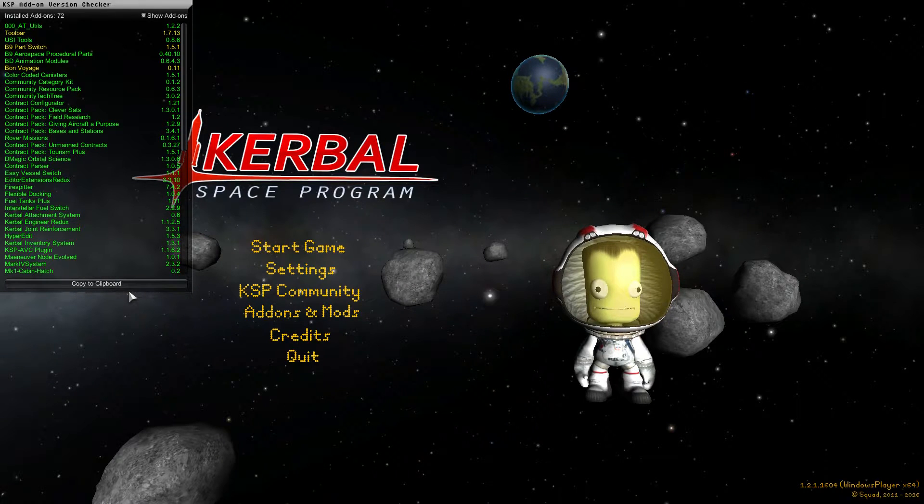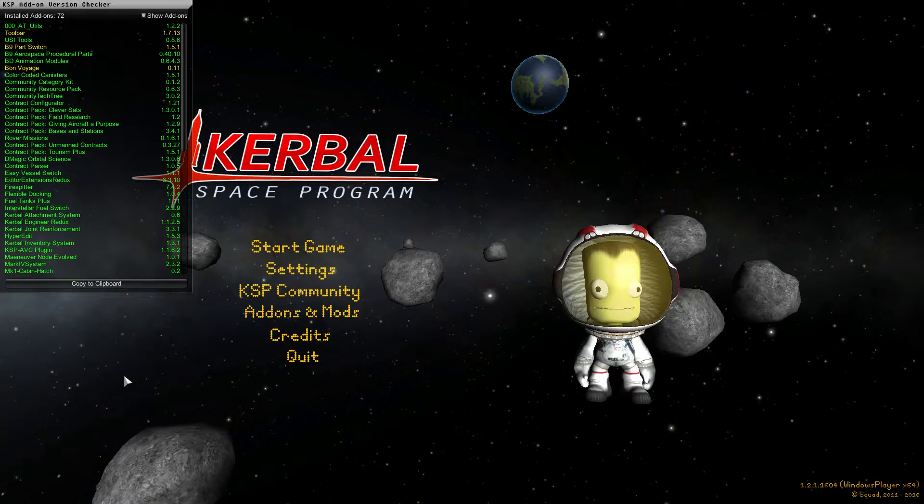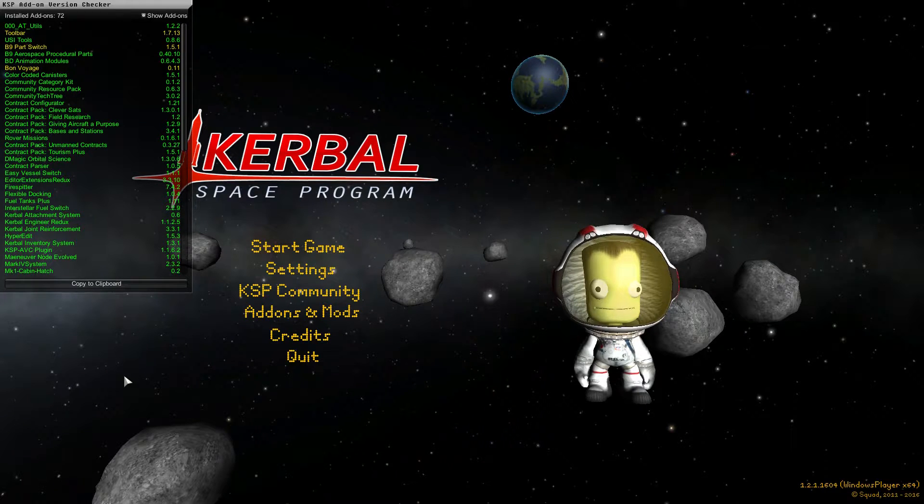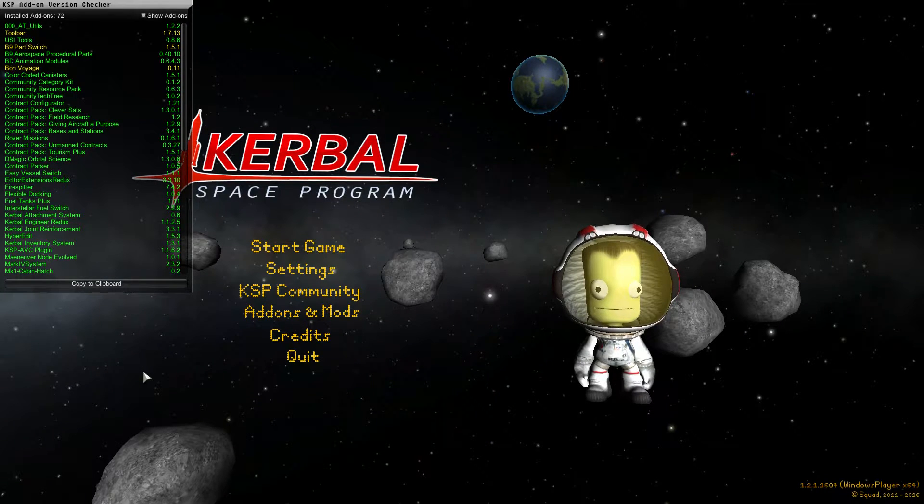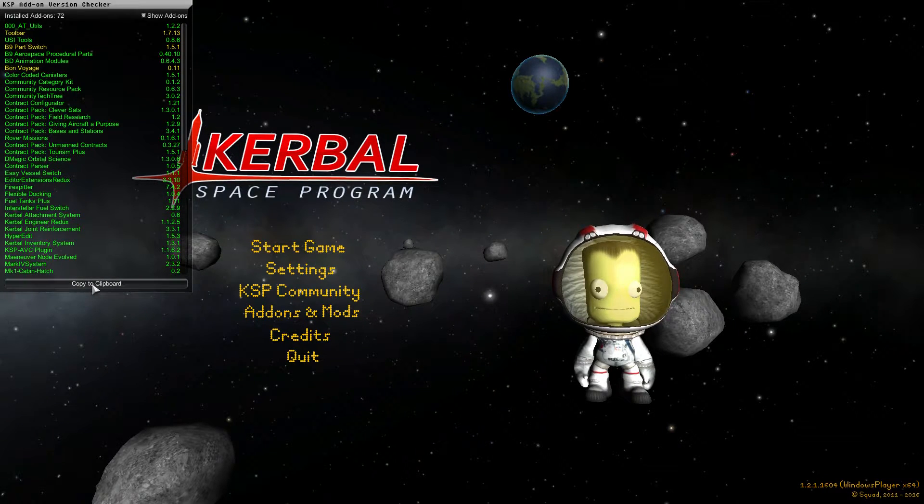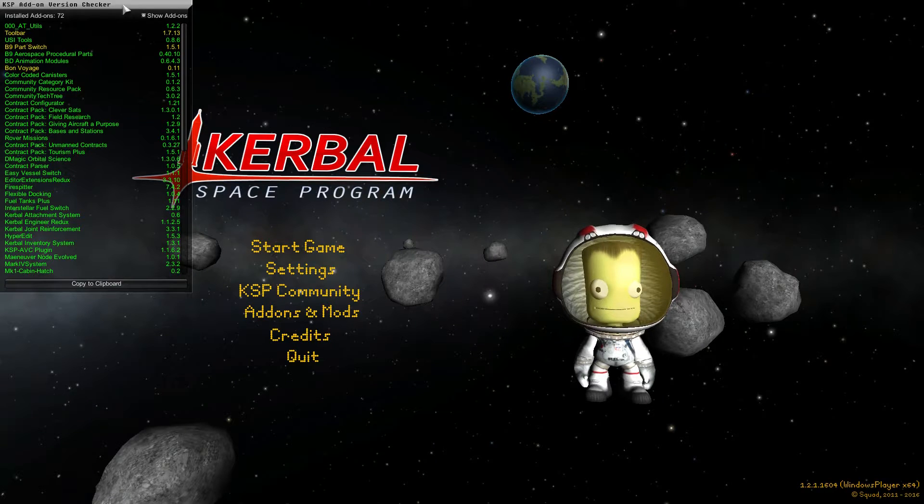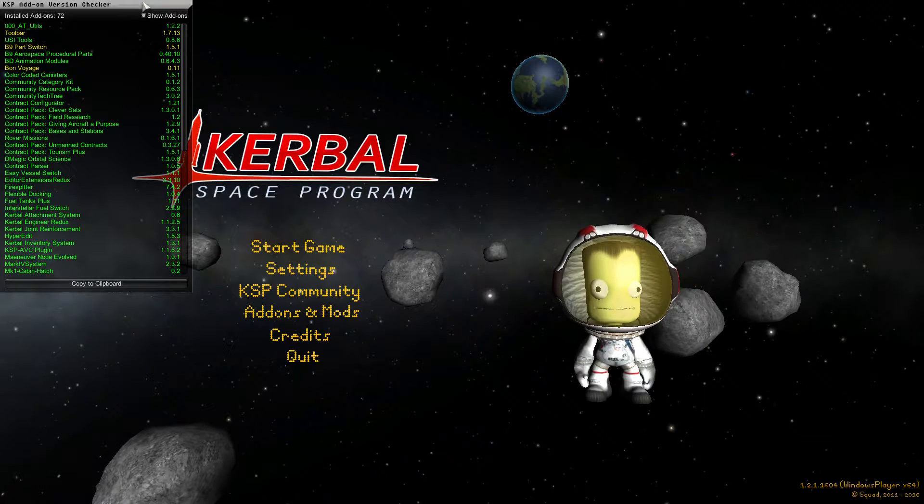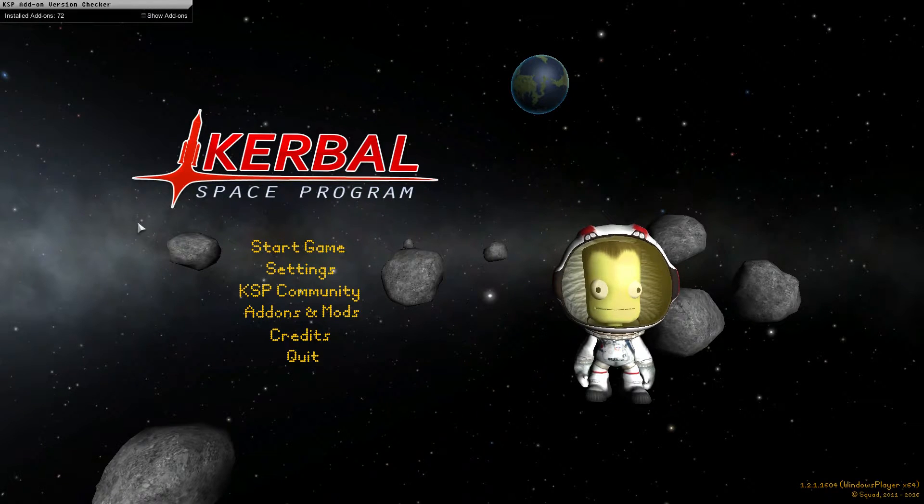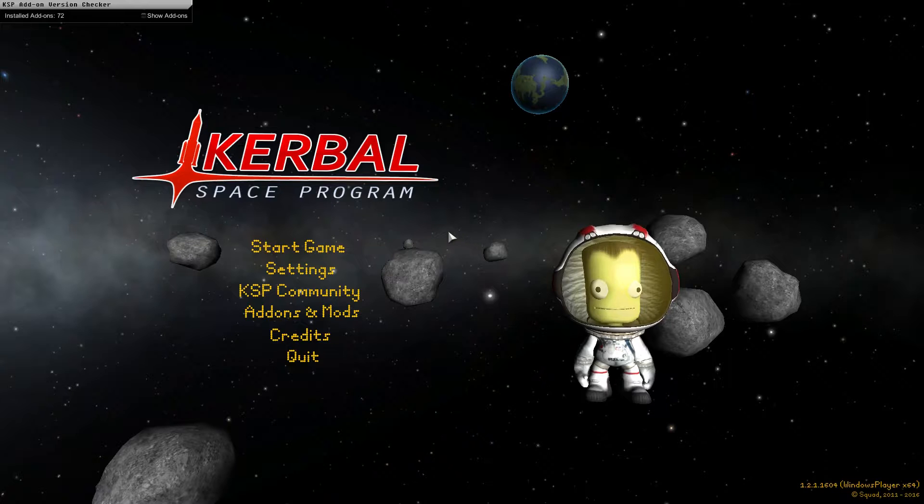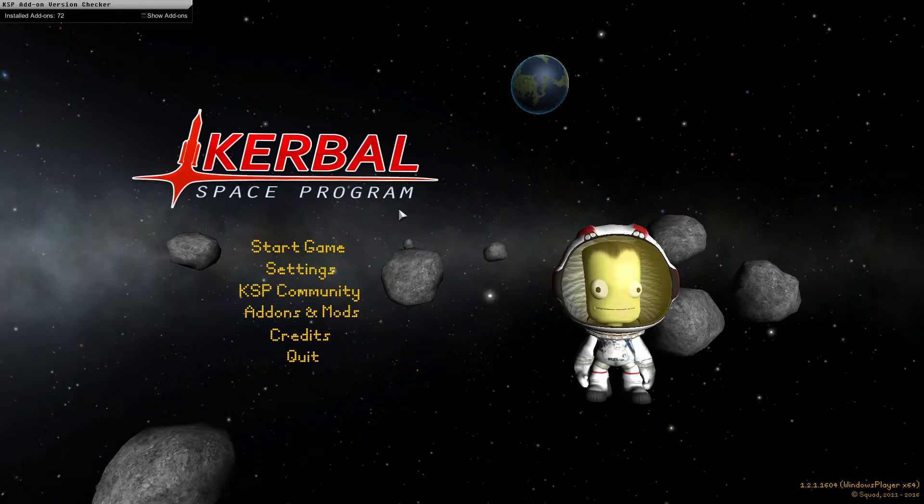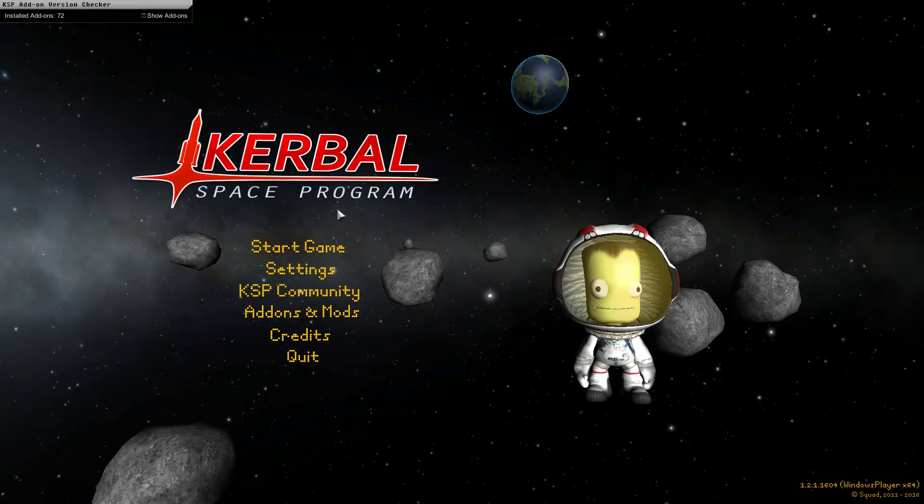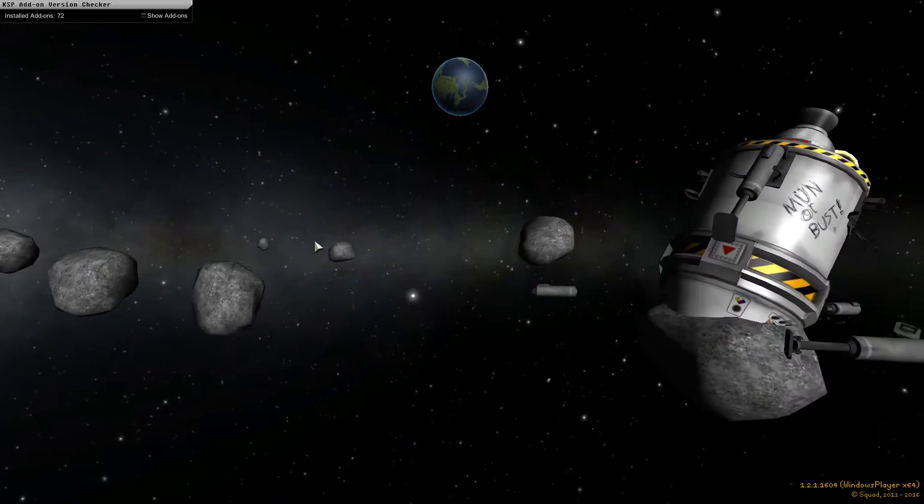But anyways, the ones that I'm waiting for to update to 1.2.1 is Kerbal Engineering Redux and MechJeb, preferring Kerbal Engineer. Not sure how long it's going to be until I can get that one, but regardless, start new game.